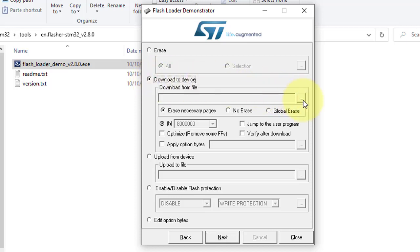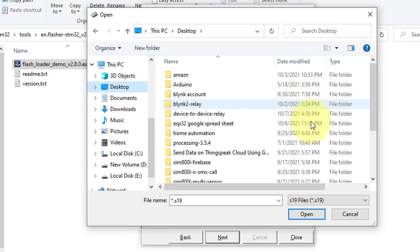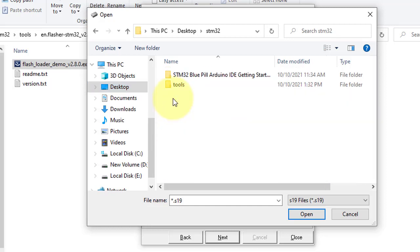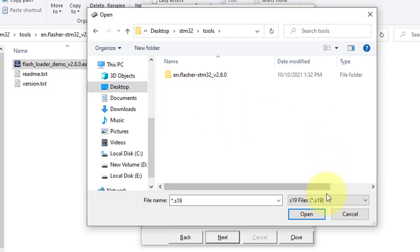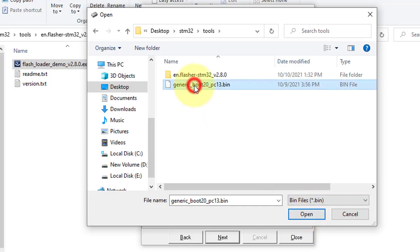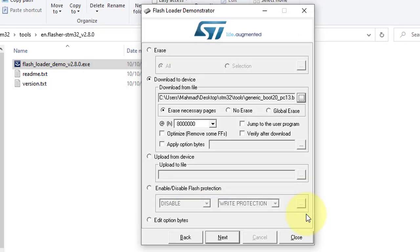Here, select Download to Device, then click on the three dots and browse to the location of the bootloader file we downloaded before. Then select the bin file and click Open. After that, click on Next.